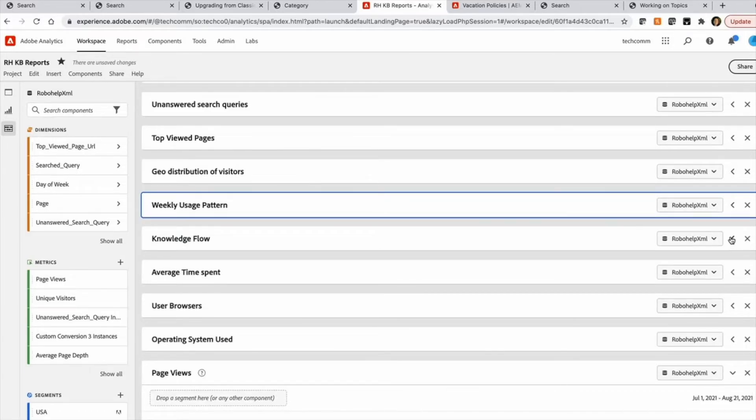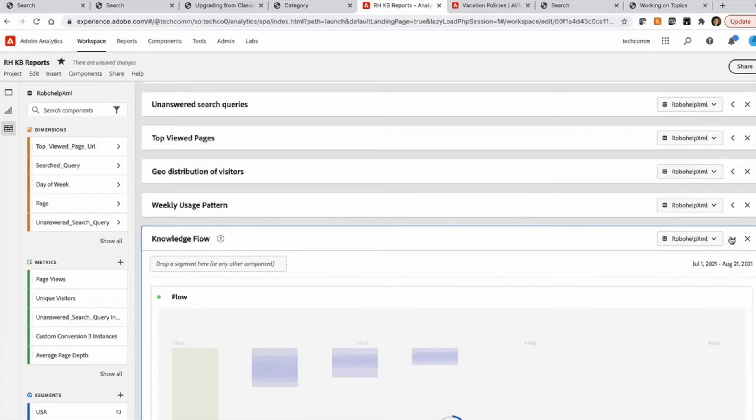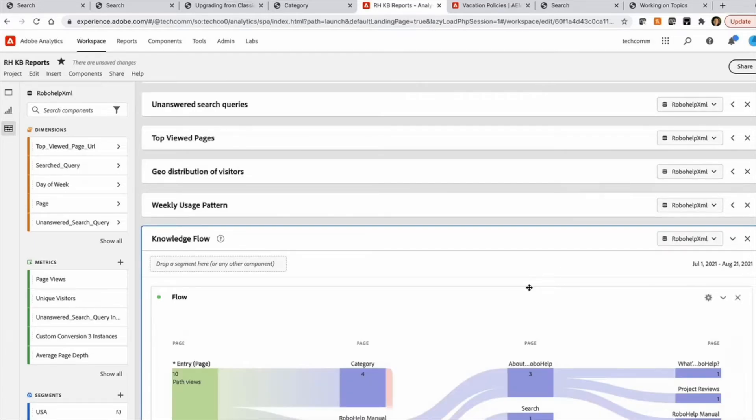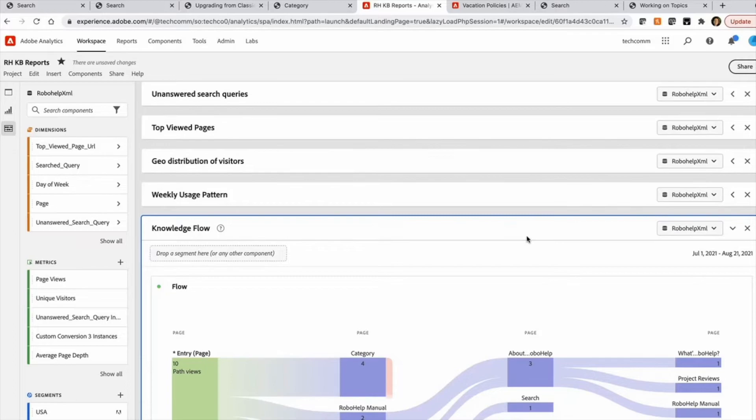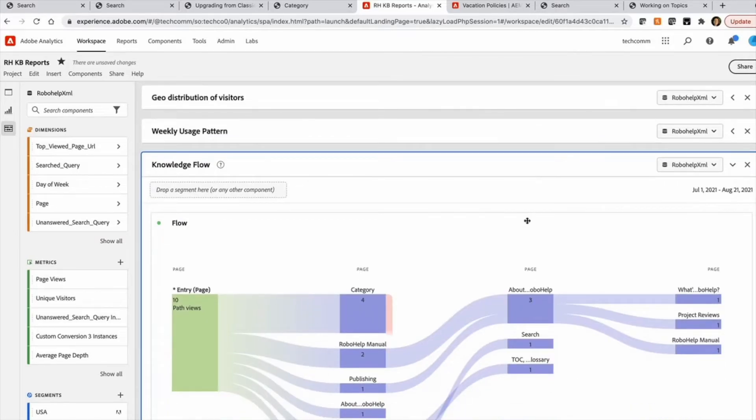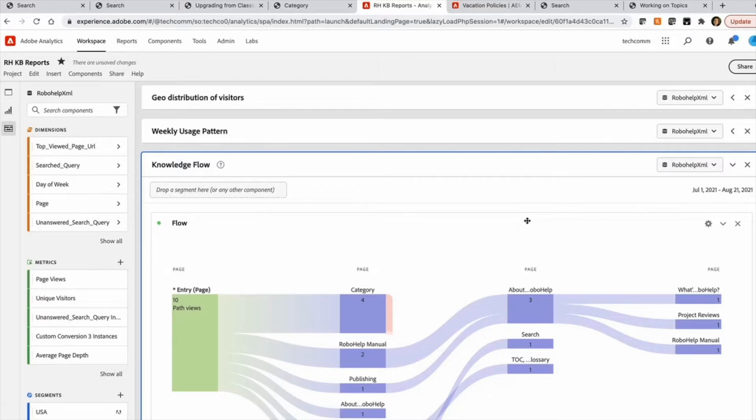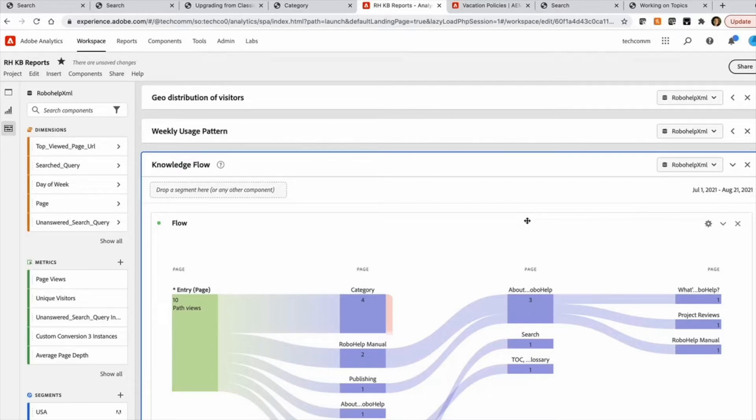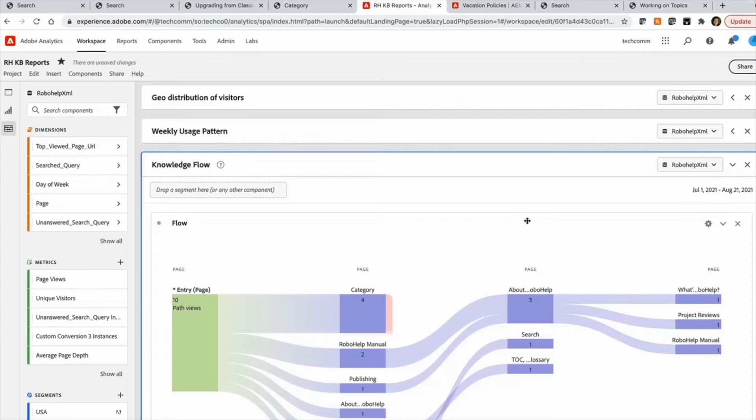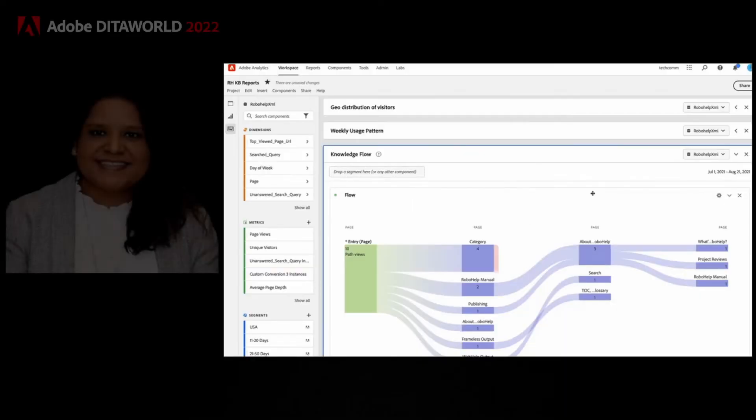Another very interesting and unique report which is not available easily in a standard tracking system is the knowledge flow report. So what this report does is it tracks the flow of a user within this knowledge base. And how they are navigating this content. And what's the entry page and from there which is the page where they view next. And so what is their whole navigation. And then how do they exit.